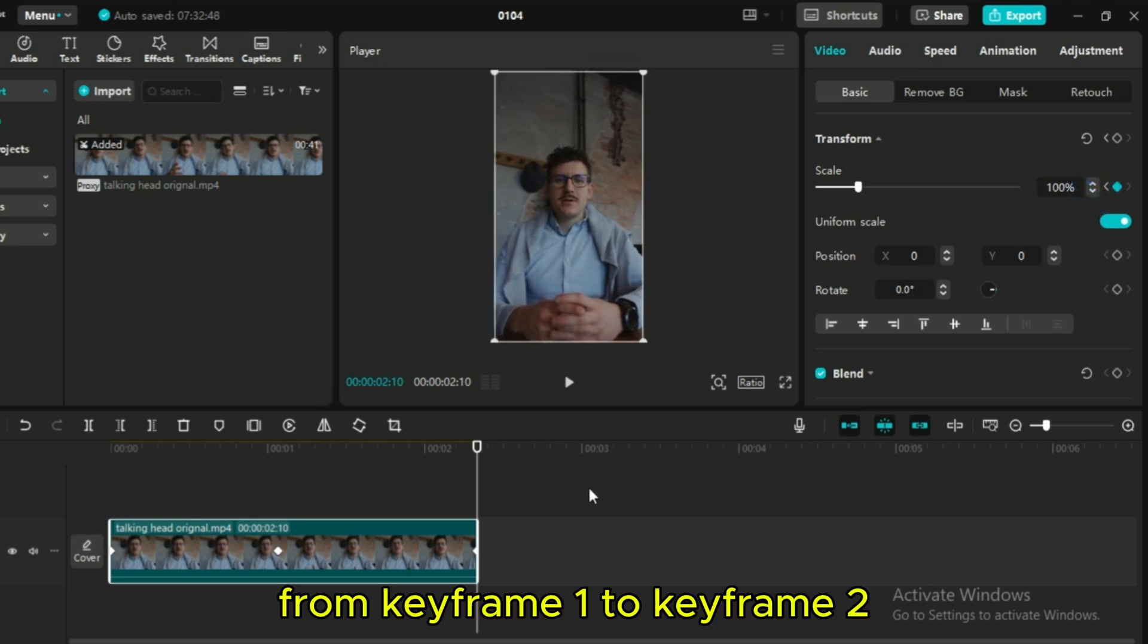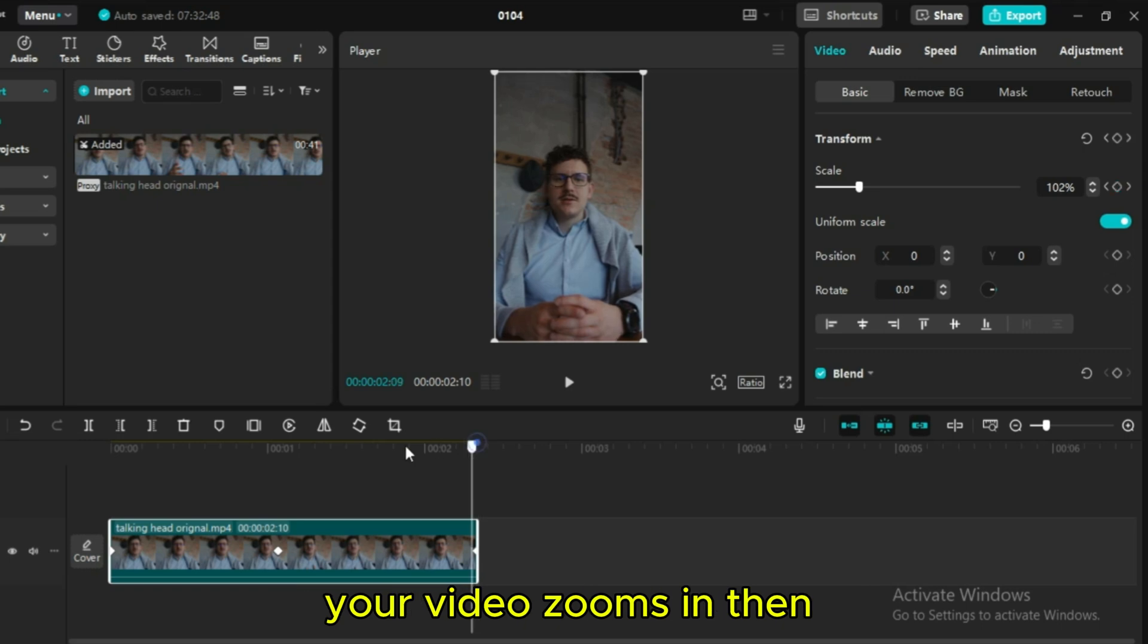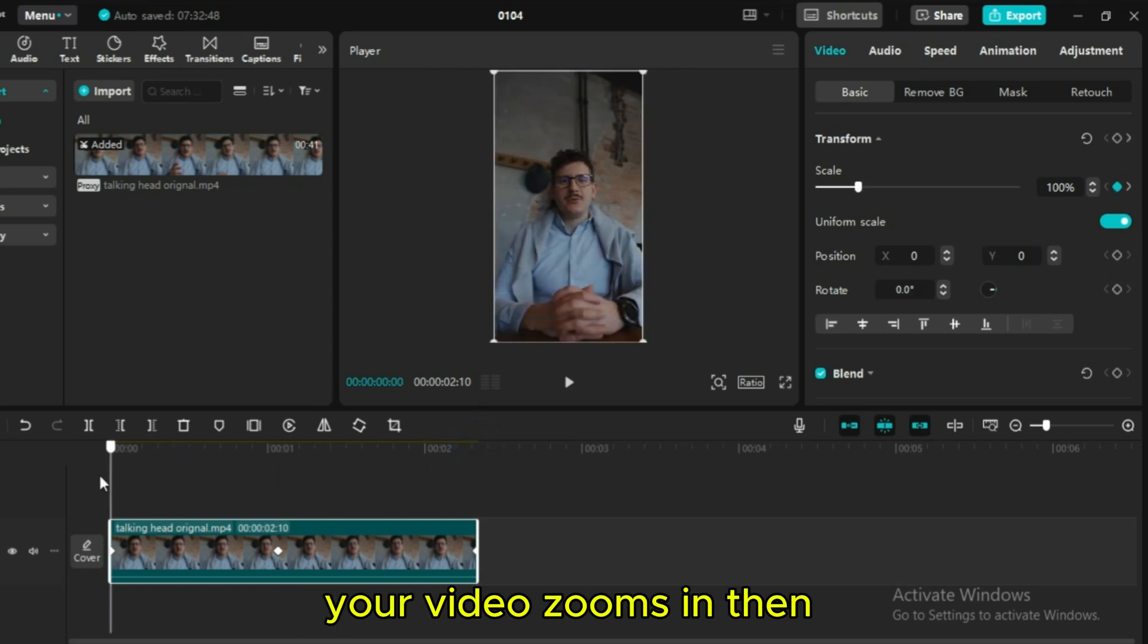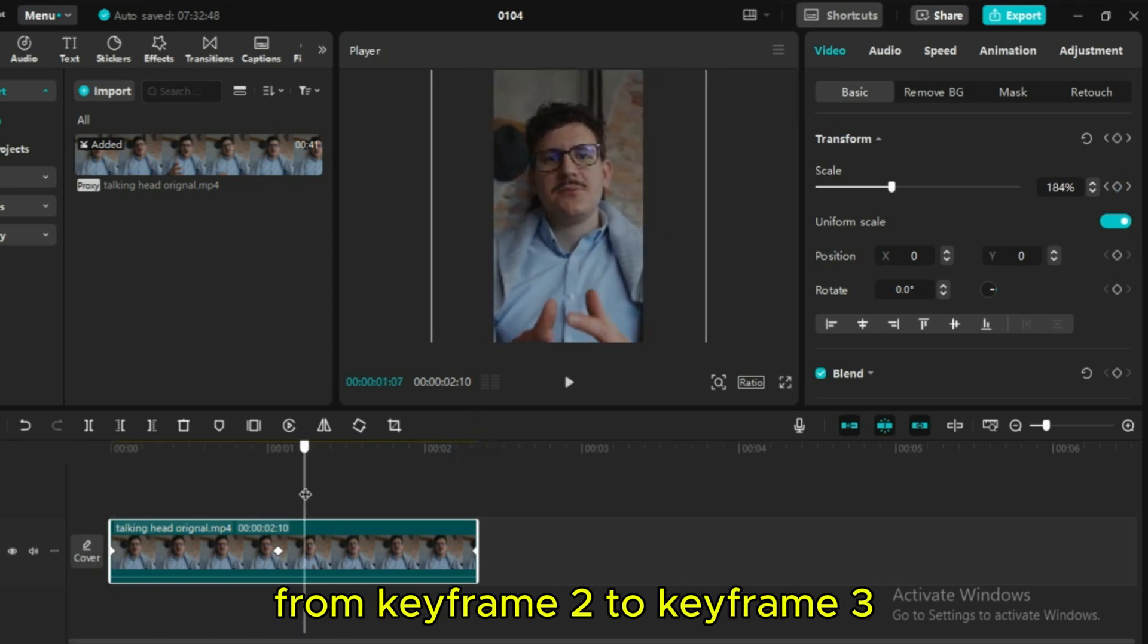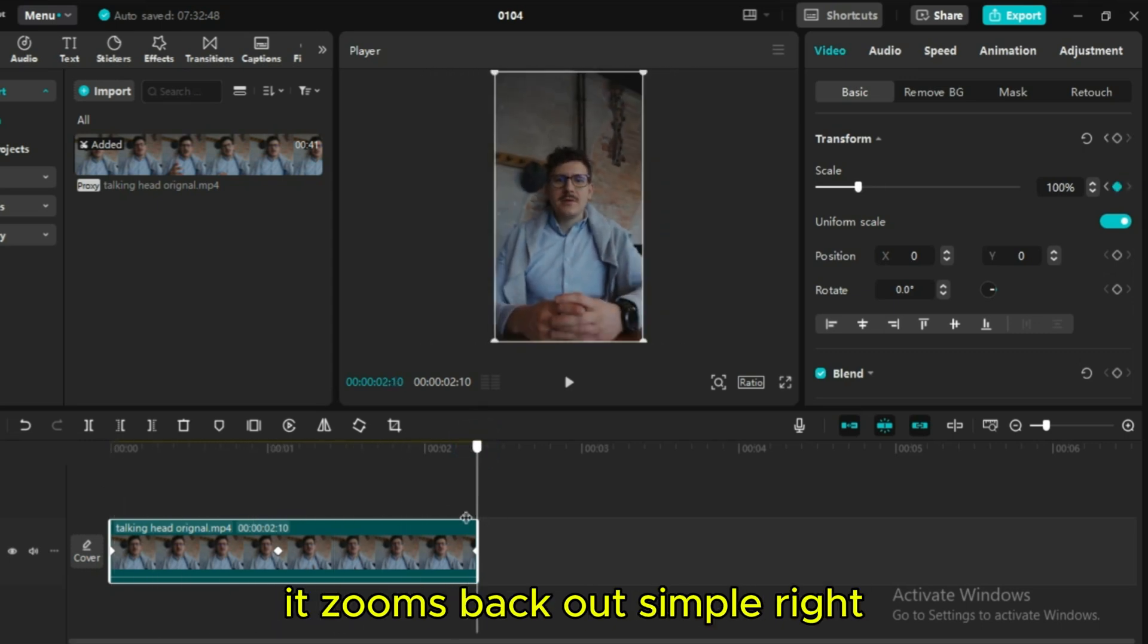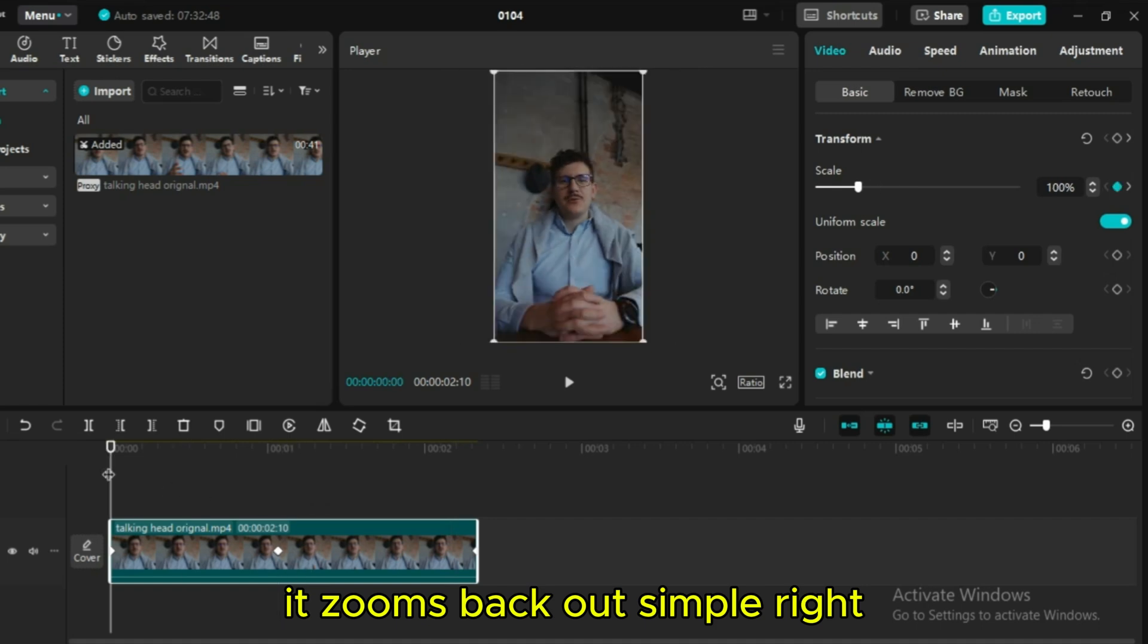From keyframe 1 to keyframe 2, your video zooms in. Then from keyframe 2 to keyframe 3, it zooms back out. Simple, right?